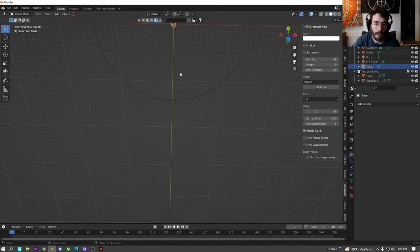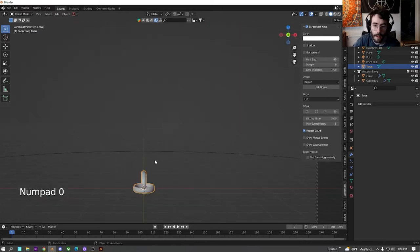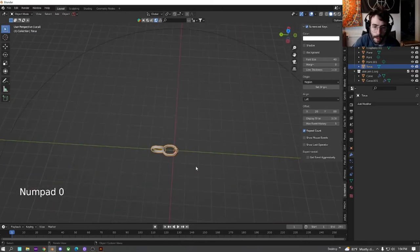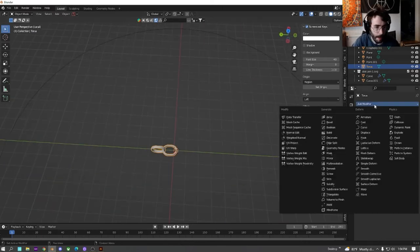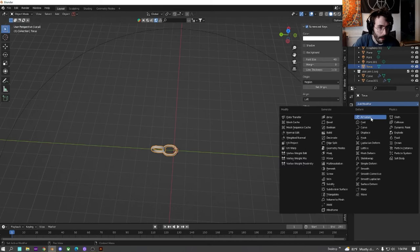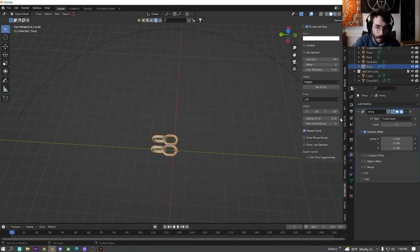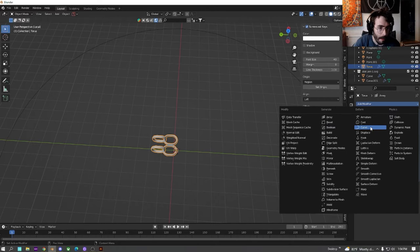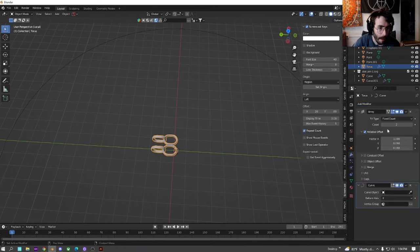All right, jump cut because it crashed. So as I was saying, once you join them, go down here, go to array, and go over here, go to curve on array.